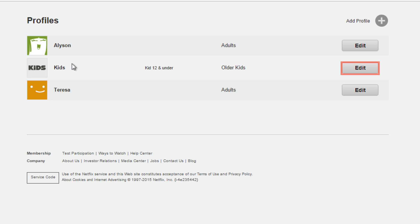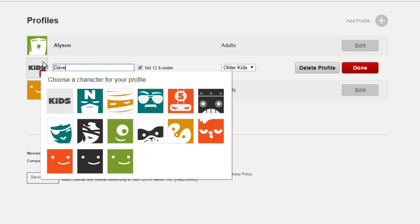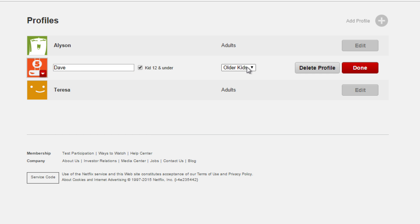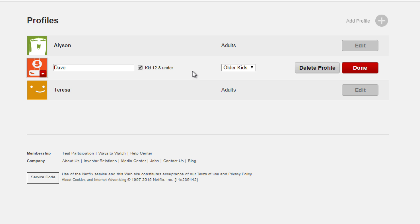Click Edit next to any other profiles that you want to change. Because Kids 12 and under is selected, when I click the age in the drop-down menu, my options are Older Kids or Younger Kids Only. This will automatically restrict what this profile can watch. Netflix will only show titles suitable for their age. Click Done or Delete Profile.